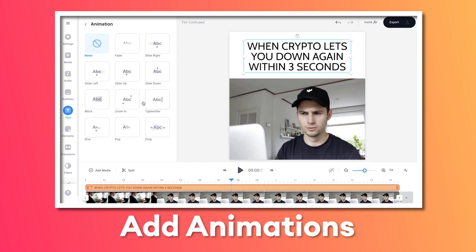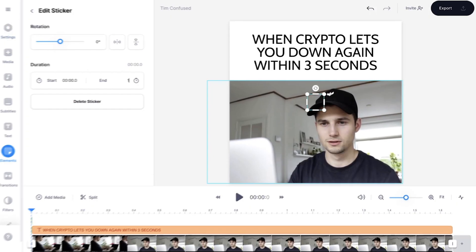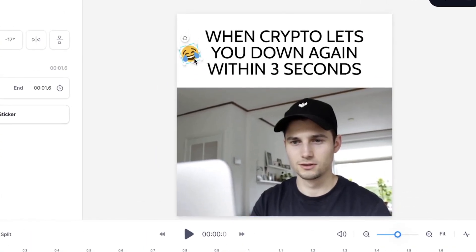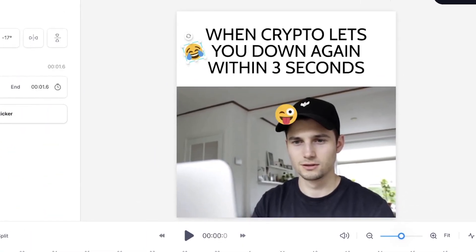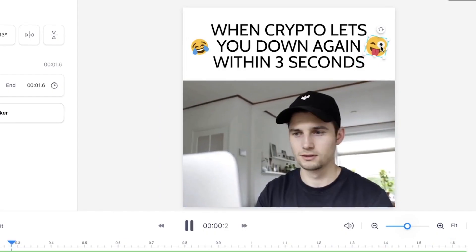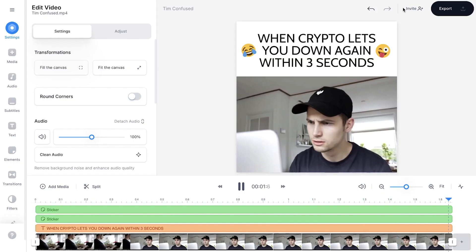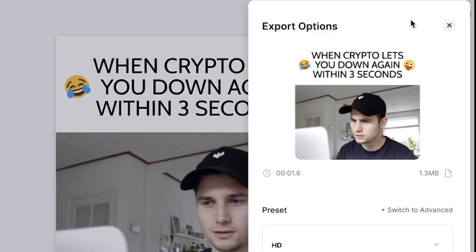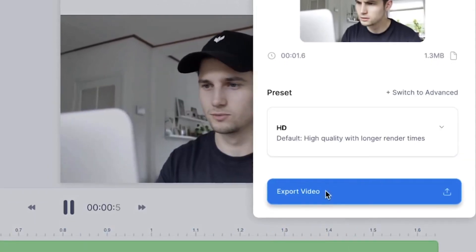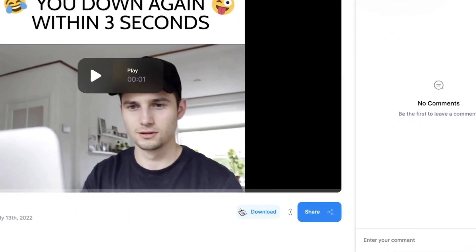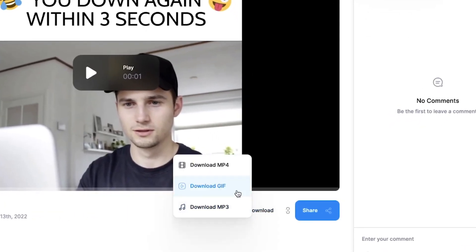You can also add an animation to the text — a slide up, a typewriter effect, a zoom in, whatever you like. As a final touch to your GIF meme, head over to elements in the left menu where you can add stickers and emojis to emphasize certain emotions. Simply click on the ones you like and reposition them within the video canvas. To download, head over to the right top corner, click on export, then export video, and after it's rendered click the download button and select download GIF.